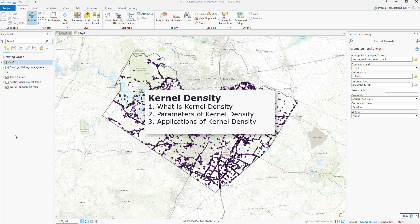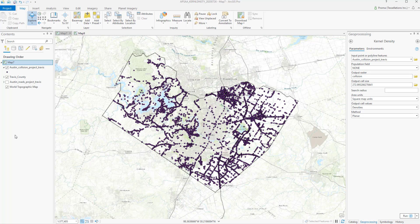I will explain how this analysis works, the different parameters of this tool, and its potential uses. Kernel Density calculates a magnitude per unit area from point or polyline features using a kernel function to fit a smoothly tapered surface to each point or polyline. The surface value is highest at the location of the point and decreases away from it, reaching zero at the search radius distance. This tool produces only a circular neighborhood.